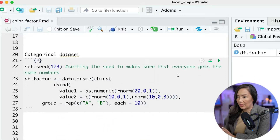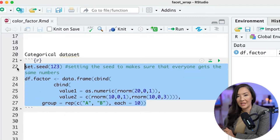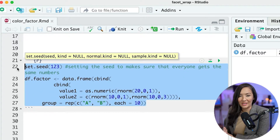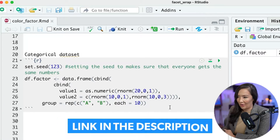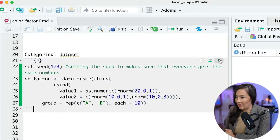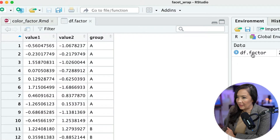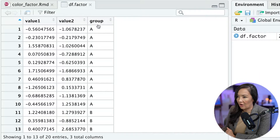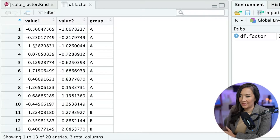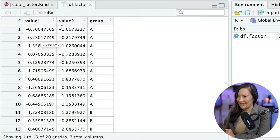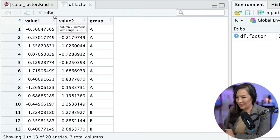We're going to use a fictional data set that we've used in quite a few of these examples. I'll link the code in the description, so you can just go ahead and run that. It creates a data set that looks a little bit like this, where we have a column that has different groups A and B, and then we have some randomly created values in two columns — value one and value two.